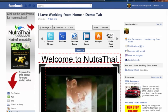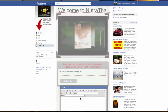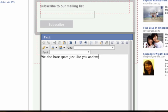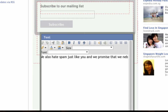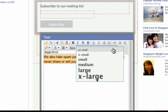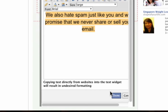Now let's drop and drag another text widget onto the page, and let's tell everybody how important it is that we're not going to spam you and we're not going to share this email with other people. So: 'We also hate spam just like you, and we promise that we will never share or sell your email.' We'll go ahead and make this a little bit bigger — turn it into Arial, make it large, center it on the page.